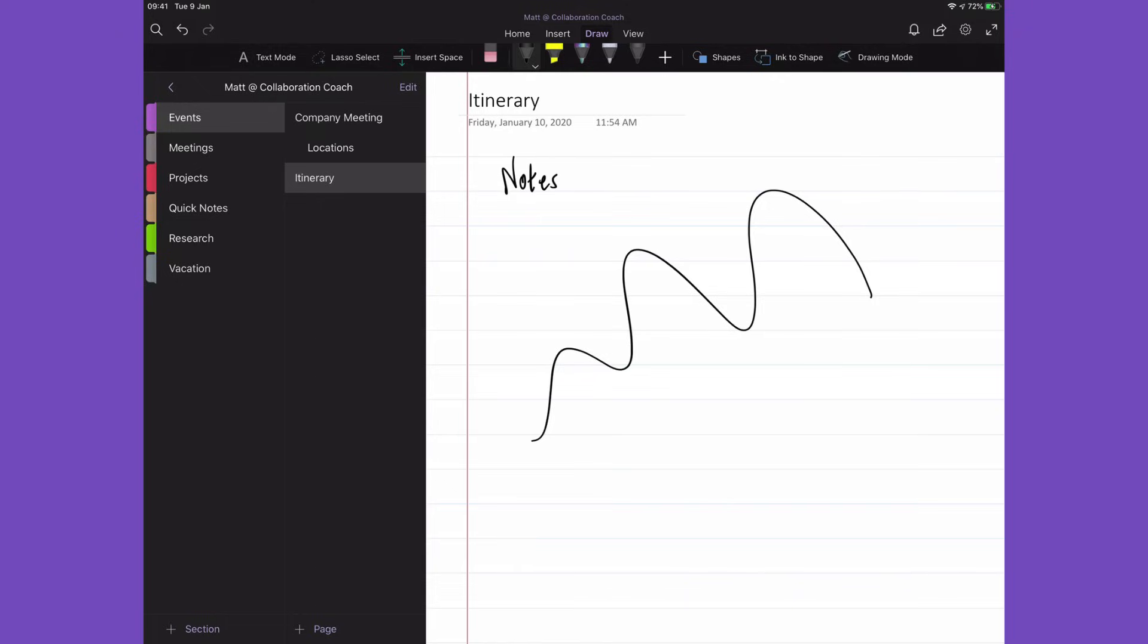You can do the same with the mouse if you don't have a device that supports a pen, but it's obviously not as accurate.